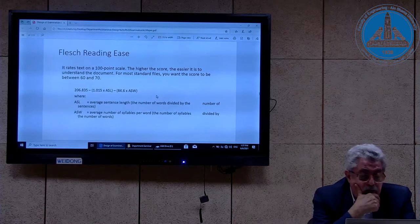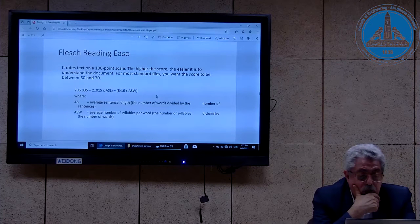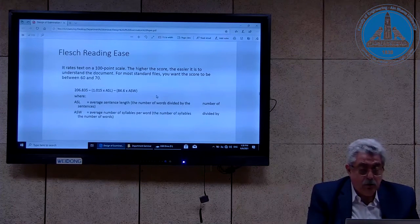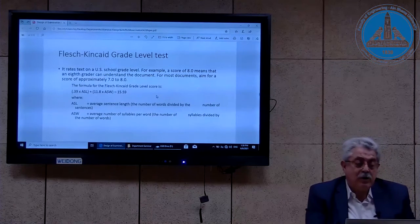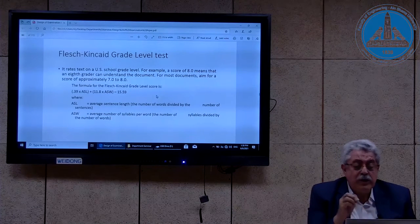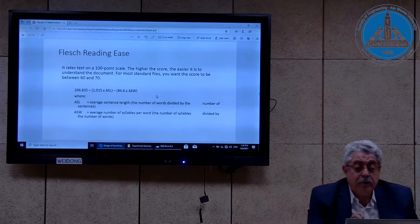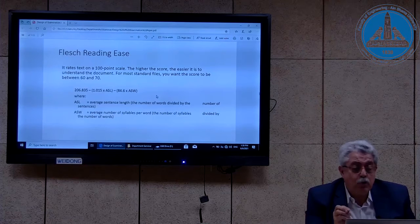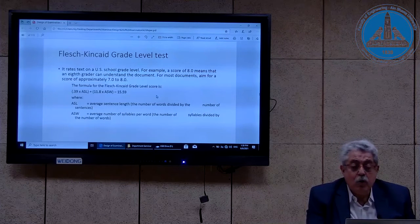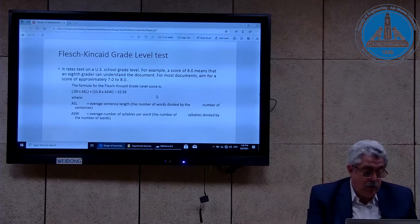The Flesch Reading Ease equation uses ASL — the average sentence length measured as the number of words divided by the number of sentences — and ASW, the average number of syllables per word measured as the number of syllables divided by the number of words. The Flesch Reading Ease target score is between 60 and 70. But in the Flesch-Kincaid Grade Level, for most documents the target is approximately grade 7 to 8 — one measure is in percent and one in grade level.